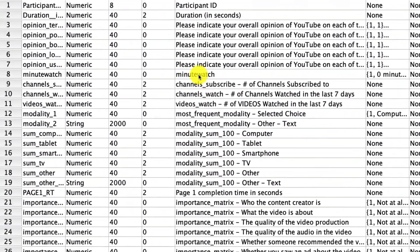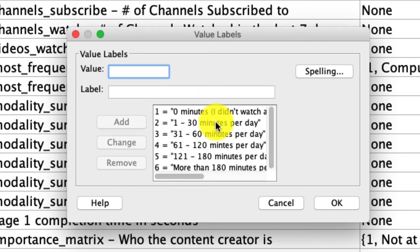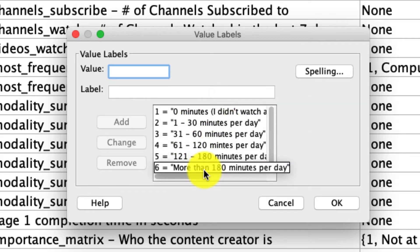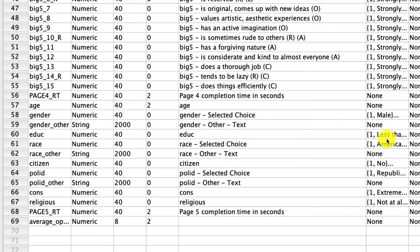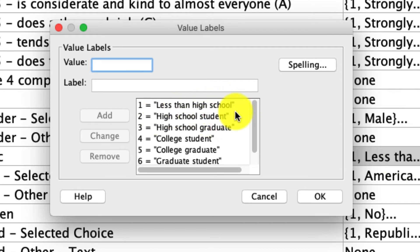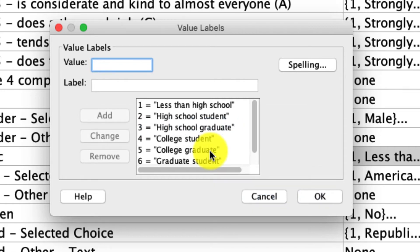If we scroll to the top, we see that the variable minutes watched — how many minutes somebody watches YouTube in a given day — is actually collected on a categorical scale: zero minutes, one to 30 minutes, 31 to 60 minutes, and so on. This is not a continuous variable; it is an ordinal variable. The higher on the scale we go, the more minutes watched, but it is not continuous. We cannot use this with a Pearson correlation because Pearson requires continuous data. If we wanted to correlate this with another categorical variable like education level — where one is less than high school, two is high school, three is high school graduate, four is college student, and so on — we couldn't do that with a standard Pearson correlation. But we could do it with the Spearman or Kendall's Tau B, which are nonparametric tests that allow us to compare the relationship between ordinal variables.